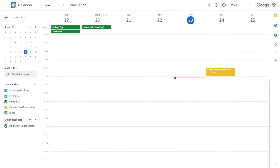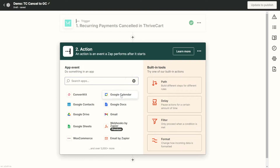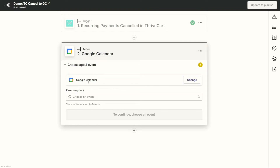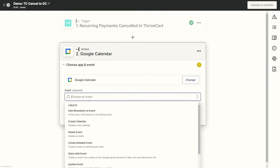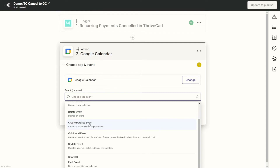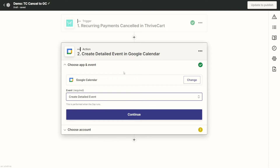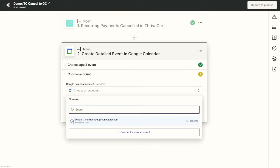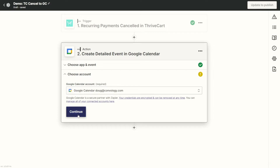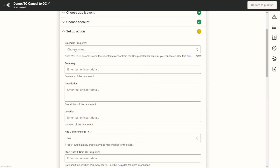Back in our Zap, choose Google Calendar as our action — create a detailed event. If you haven't integrated your Google Calendar, just click and log in with your Google account; it's like two clicks. Click Continue, choose your Google Calendar account, then click Continue. We're going to choose our subscription cancels calendar. In the summary field, we'll put the customer's name dynamically — so it'll say 'Subscription Cancel: [customer name].' In the description, we'll put the customer's email address, because we need a field Zapier can reference later to send through the webhook.